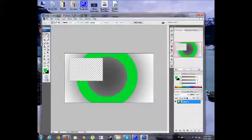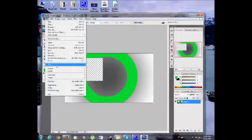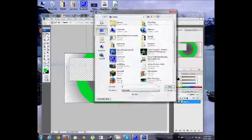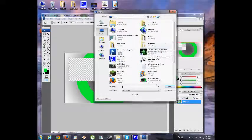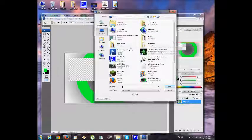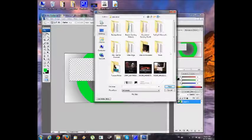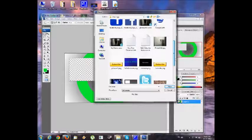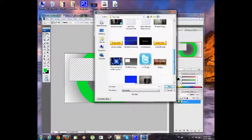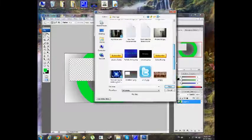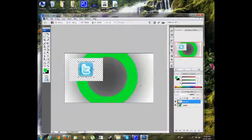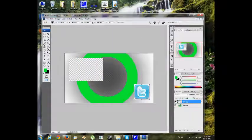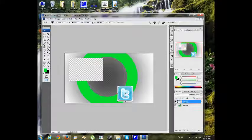Next what you're going to do is go to File and Place. You need to get a subscribe button, and the Twitter and Facebook logos. Here we go, Twitter.